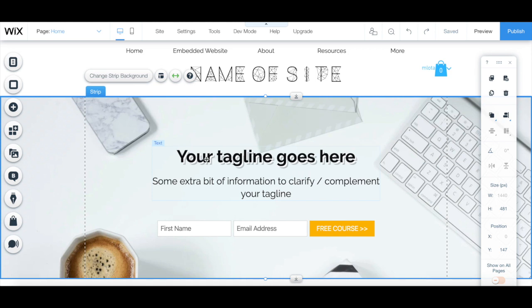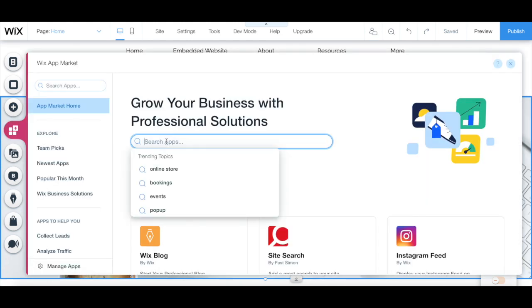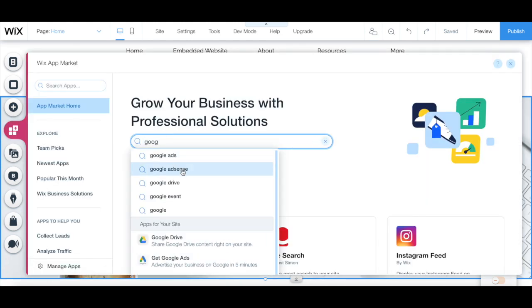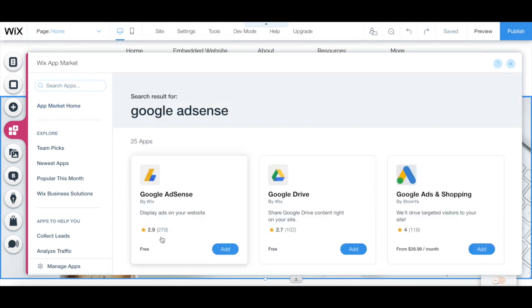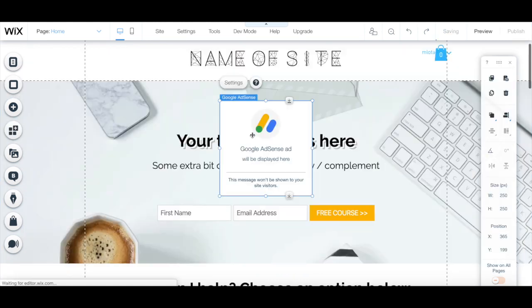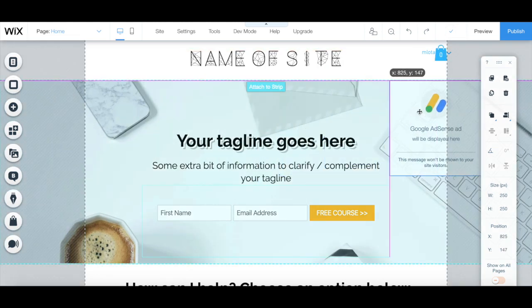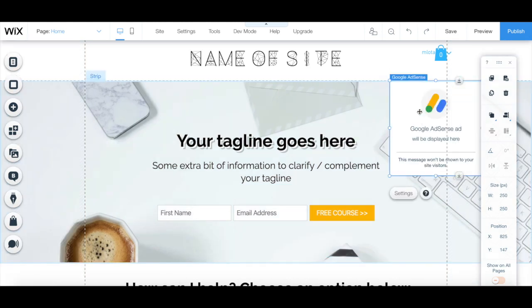In your Wix editor, click on add apps from the left-hand side panel on the page you want to add your ad, and search for Google AdSense. Once Google AdSense populates, click on add. Drag and drop the ad box to your location of preference, and then click on settings from its individual toolbar.